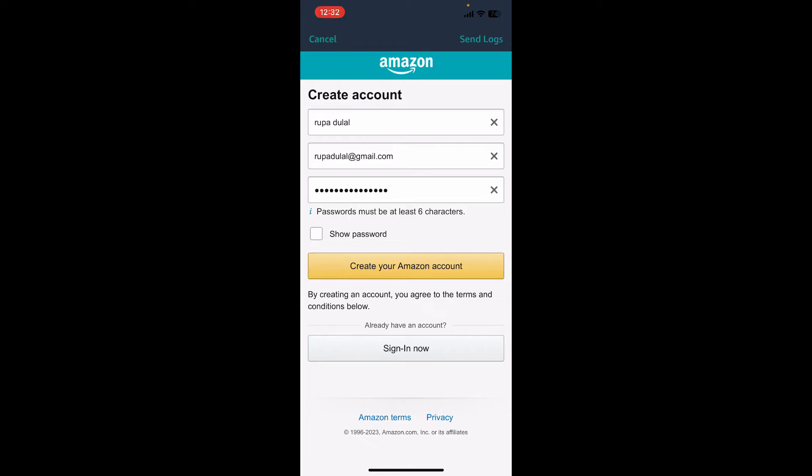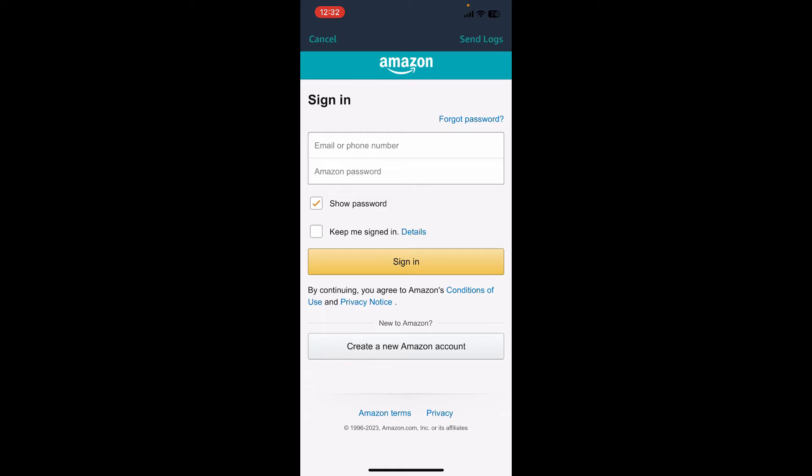Follow through the prompts till the end to create your Amazon account. You can also sign in if you already have an Amazon account. On the sign-in page, type in your email or phone number associated with Amazon.